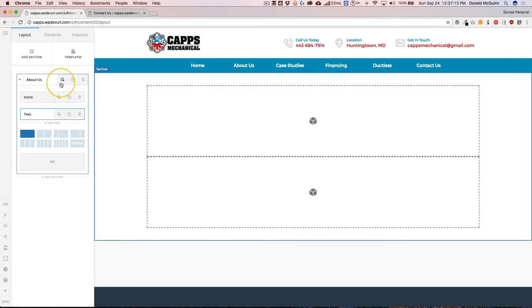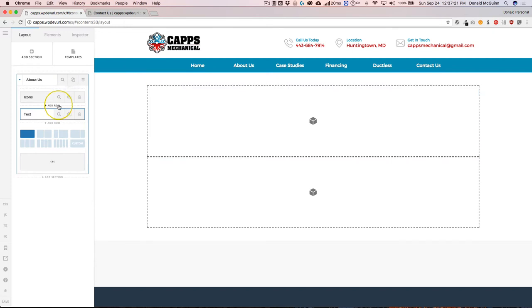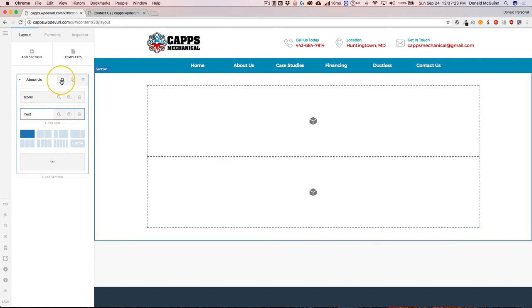If you want to change any of the settings inside of the actual section or the row, you can click on the inspect tool or the magnifying glass for each of the actual rows or sections.